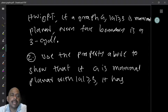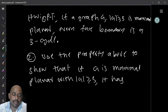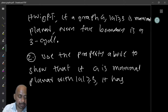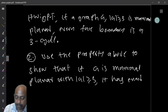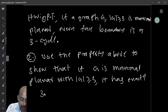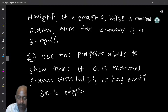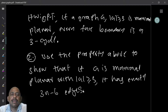The second question is to use the property we just showed to prove that if G is maximal planar with at least three vertices, then it has exactly 3n minus 6 edges. A maximal planar graph has exactly 3n minus 6 edges.